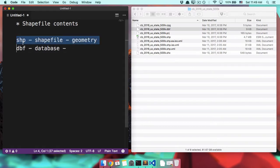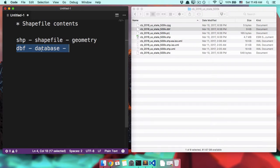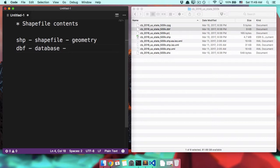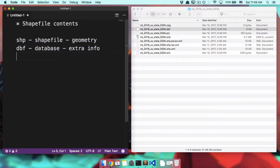The shapefile, the SHP, would be their outlines. The database file would contain things like the name of the state, the population of the state, the GDP of the state, things like that. So it's all of the extra additional info outside of the shape.